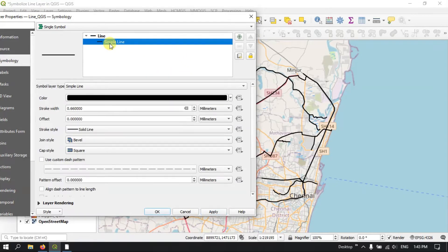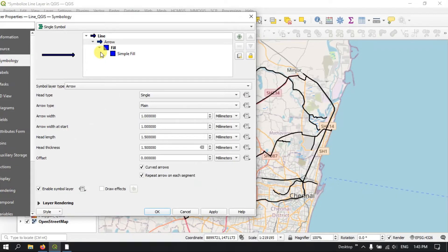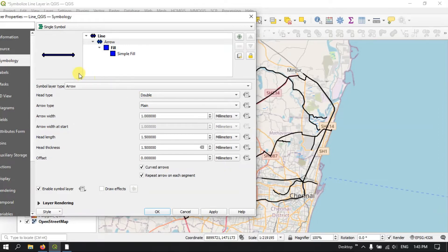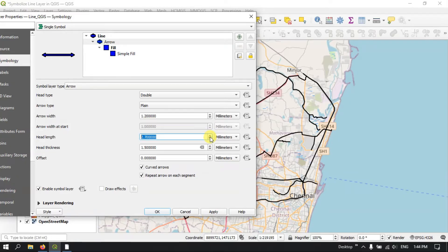Let me go to the Simple Line once again. Here in Simple Line, you can select the Arrow option. You can see the head type — if you want a single arrow or single reversed arrow you can select accordingly. You can see it has been reversed. Or if you want a double arrow, you can use that as well. You can increase and decrease the arrow width, fix the head length, increase or decrease the head thickness.